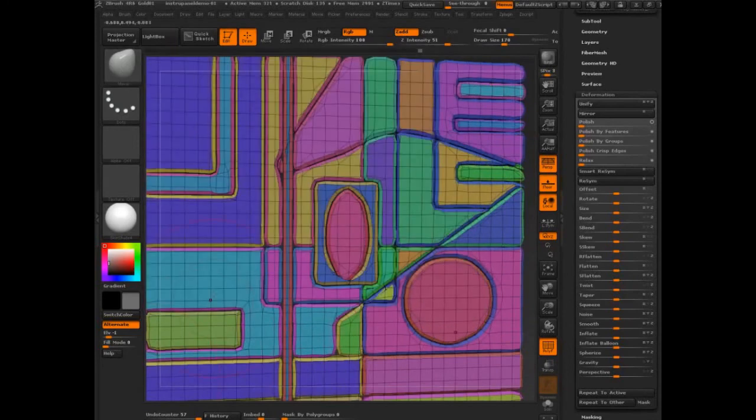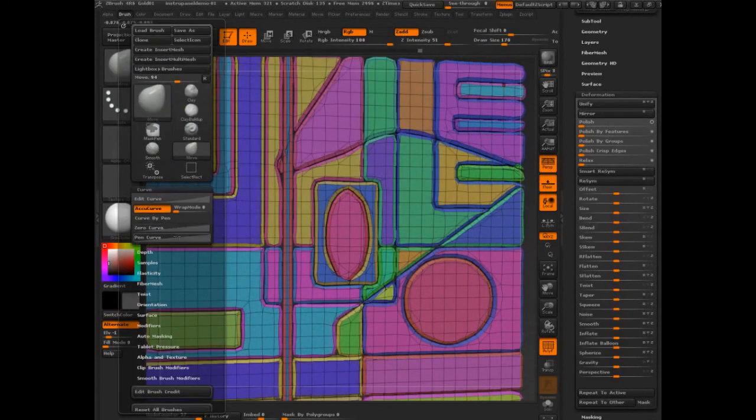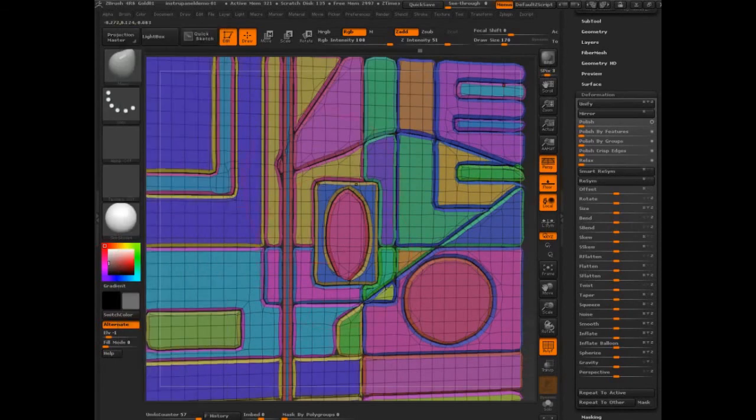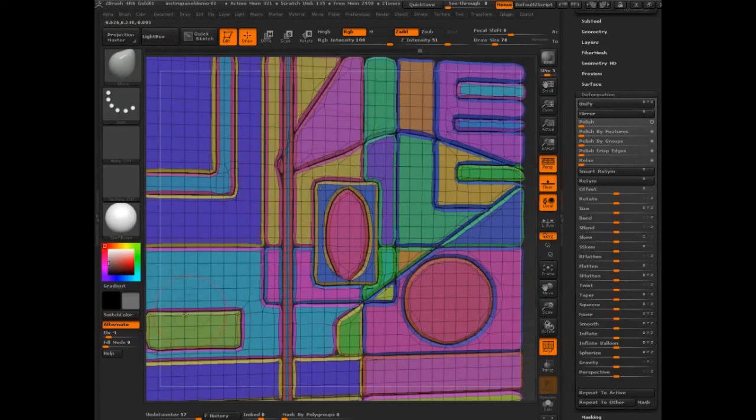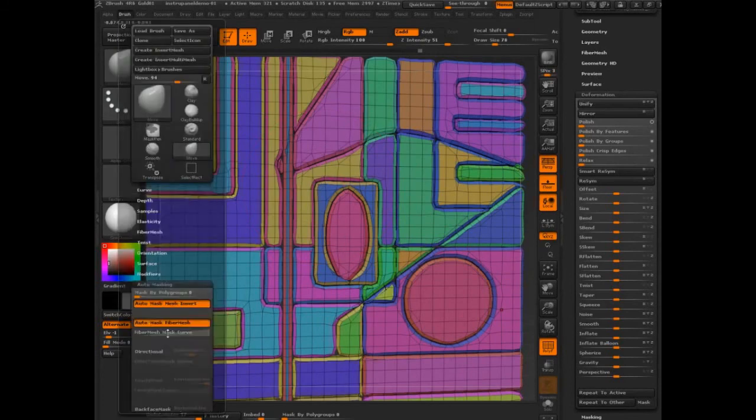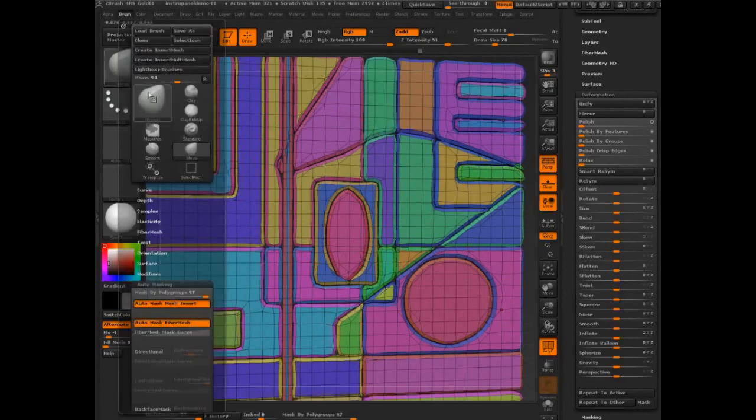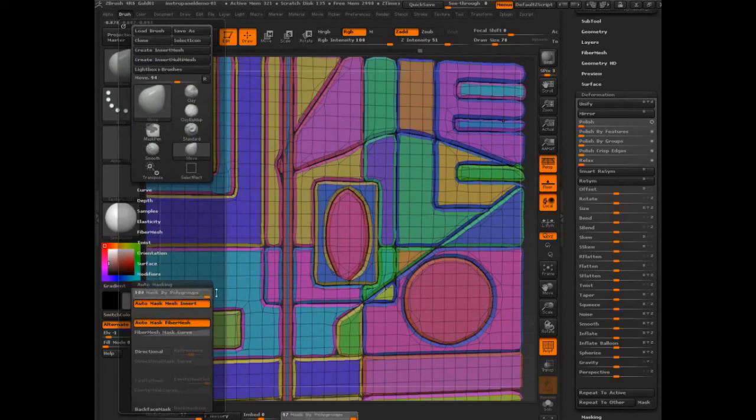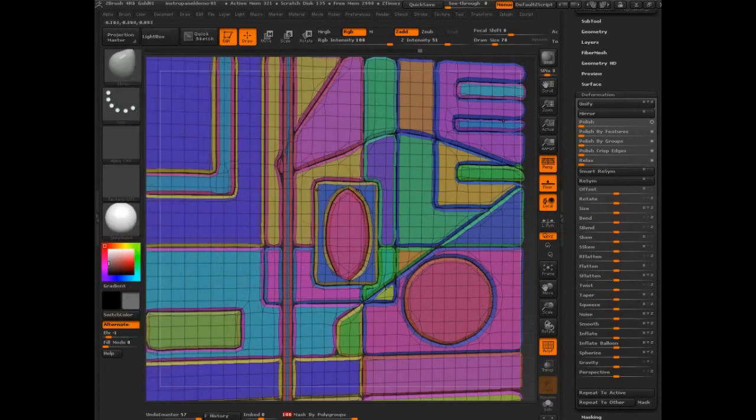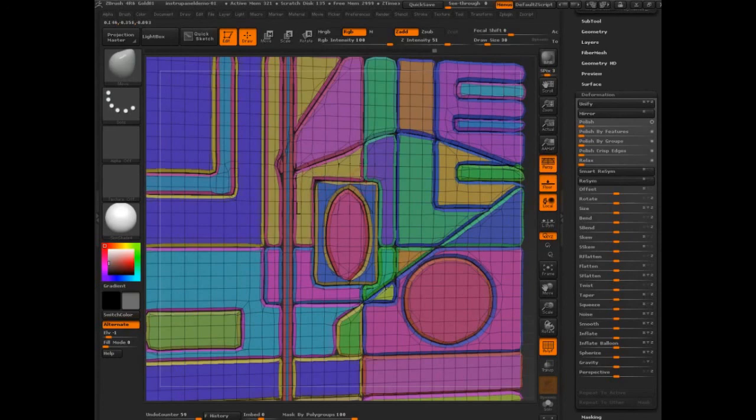The other option here is come into the move brush. So press 2, that's the move brush, go into the brush, curve, Accu curve. If you have Accu curve on, and let's try doing this with mask by polygroup to 100, and you work those edges, let's turn symmetry off. You can get good clean edges.